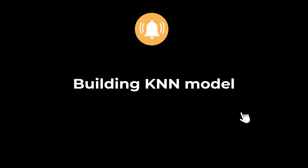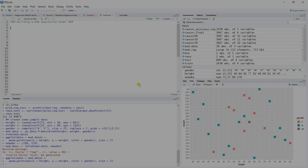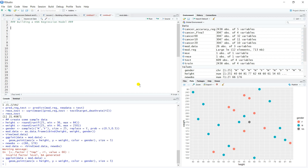Hello, welcome back to another tutorial. In this video we're going to build our K-Nearest Neighbors regression model and we're going to work with the cancer data.